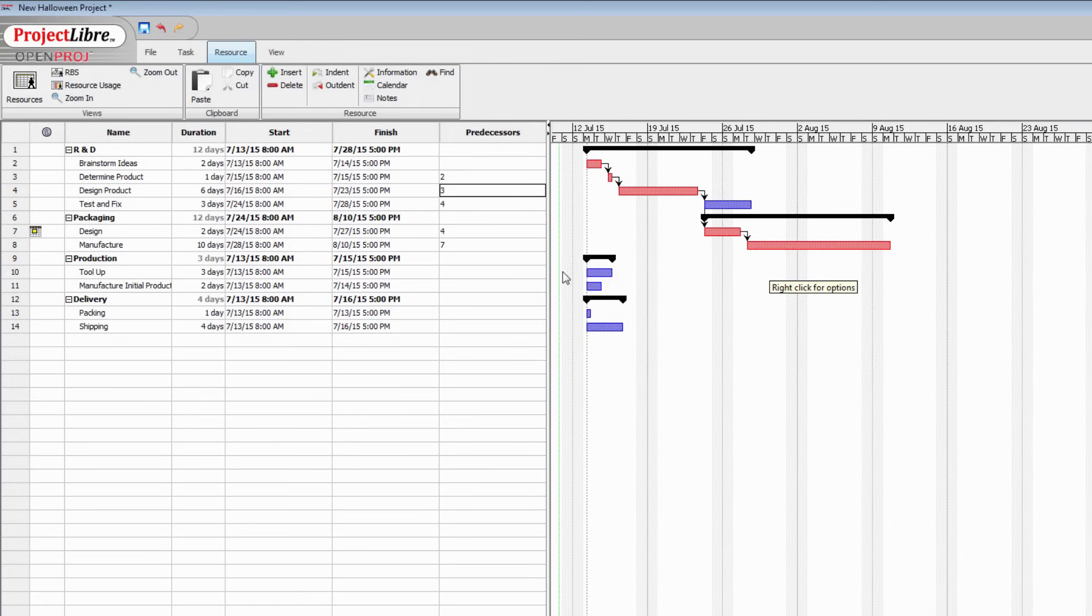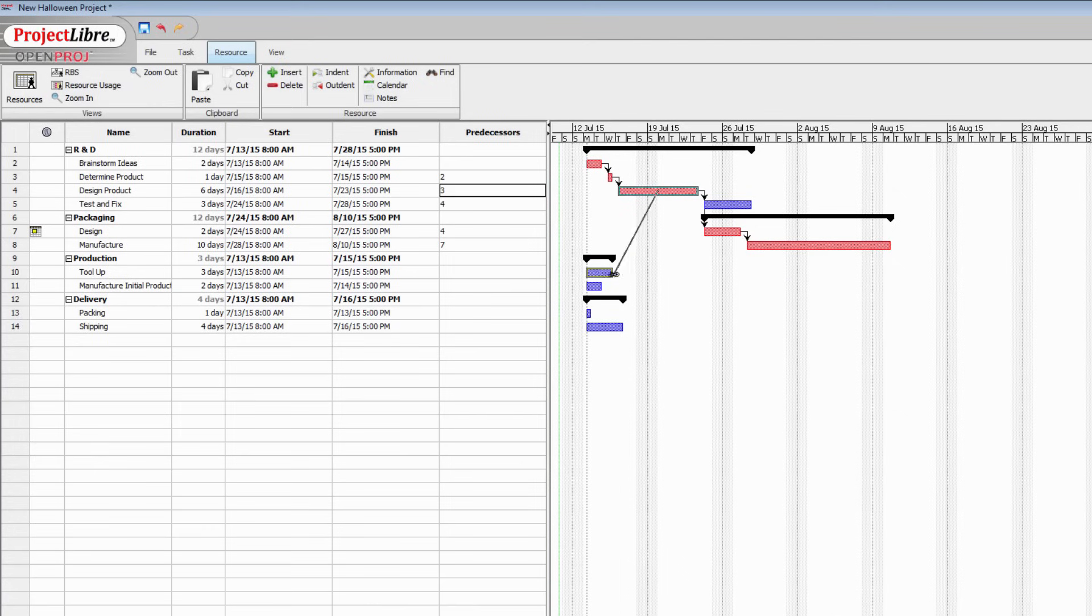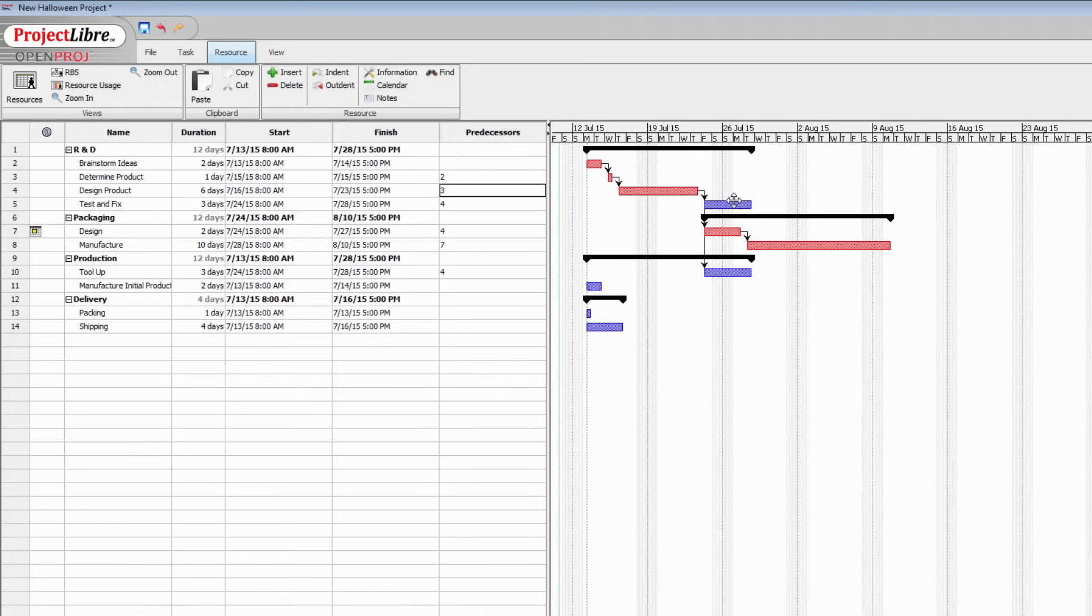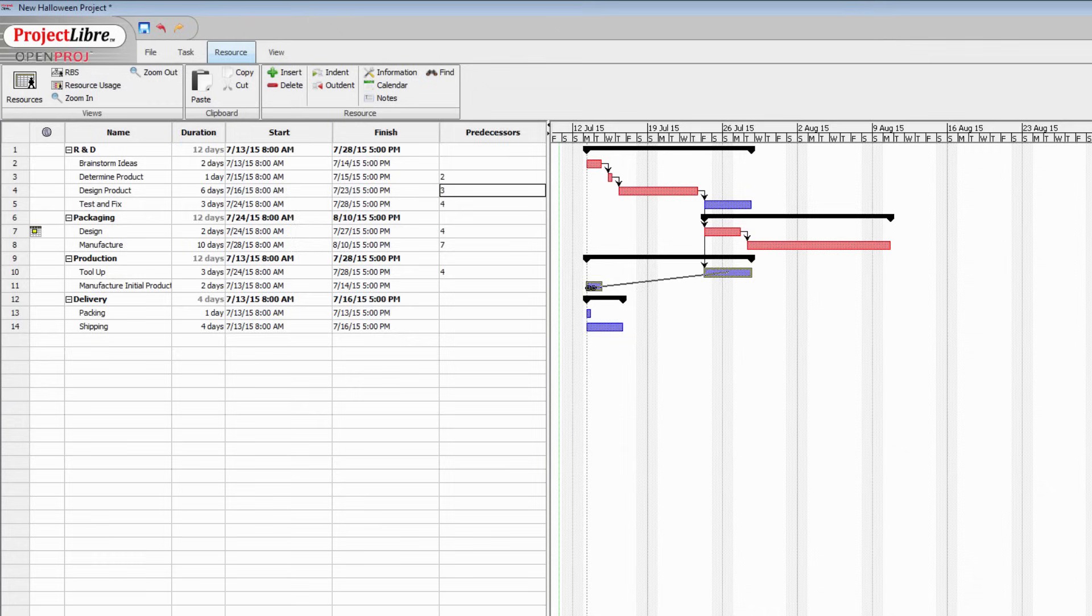Now let's look at our production. Well we can start tooling up as soon as we've finished designing the product. So again, we've got a dependency here. Once we've finished designing the product, we can start working on tooling up. And that can take place alongside testing and fixing. Manufacturing the initial product, well that can't take place until we've got our production plant tooled up. So there's a dependency here. Another finish to start dependency.